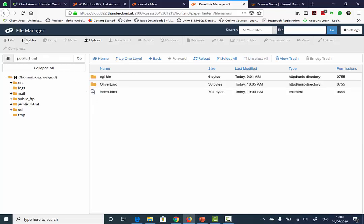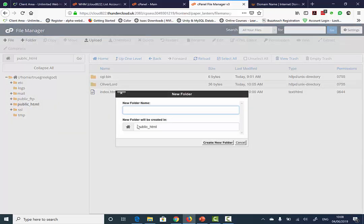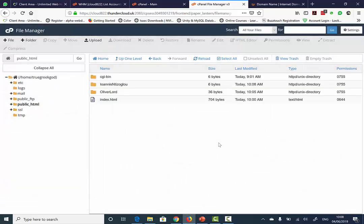Once you're there, you need to go to the top left corner and click on New Folder. Name your folder appropriately and click Create. Please note, avoid putting spaces in between names.